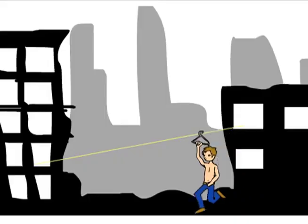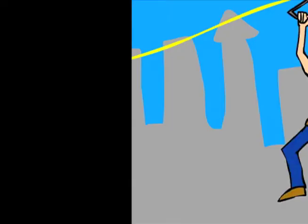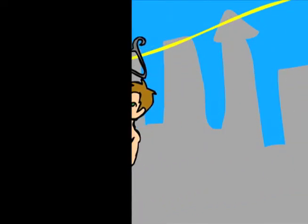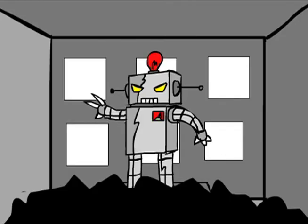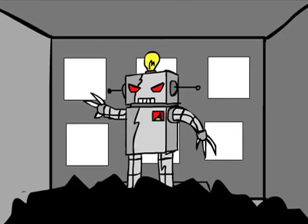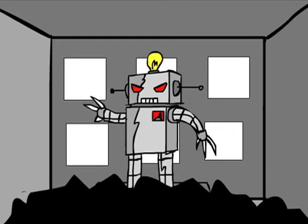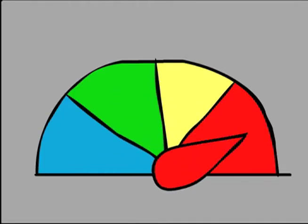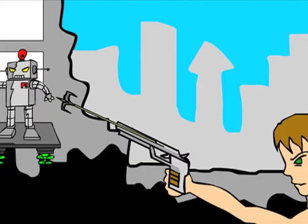I slid down the rope with a coat hanger. I swung into the broken window. I saw the robot looking for more buildings to destroy. I powered up my gun to max power and fired at the robot's power source.